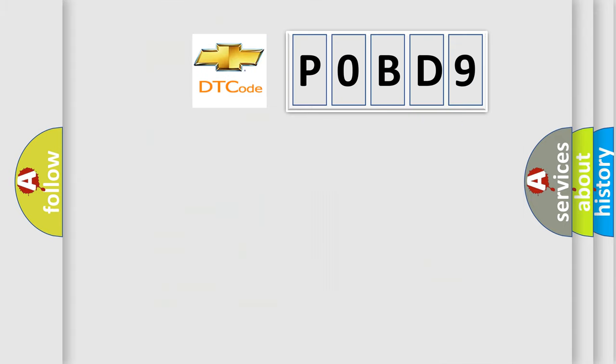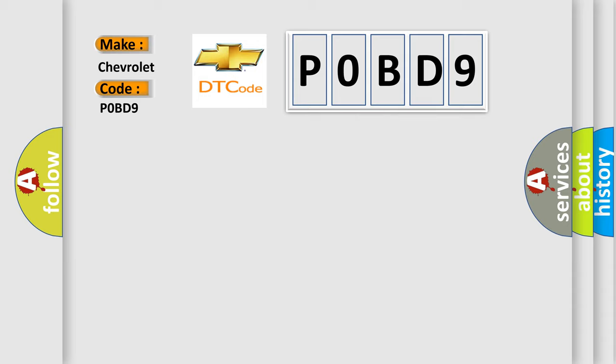So, what does the diagnostic trouble code P0BD9 interpret specifically for Chevrolet car manufacturers?